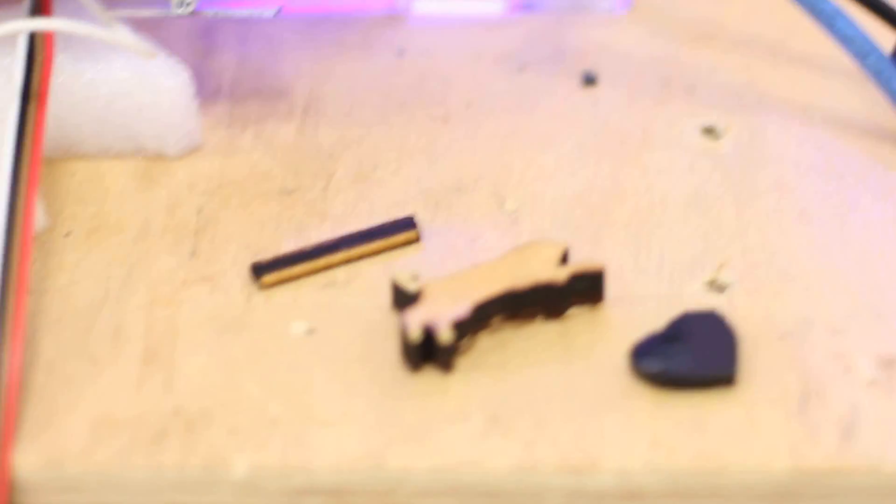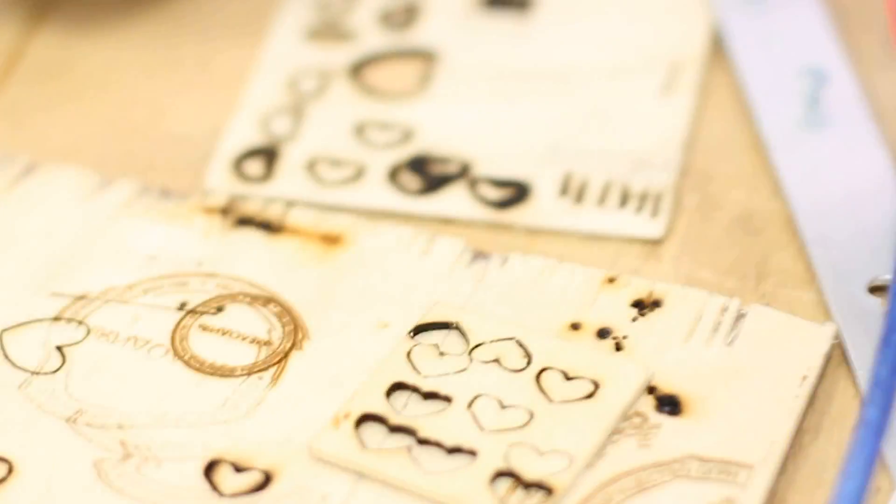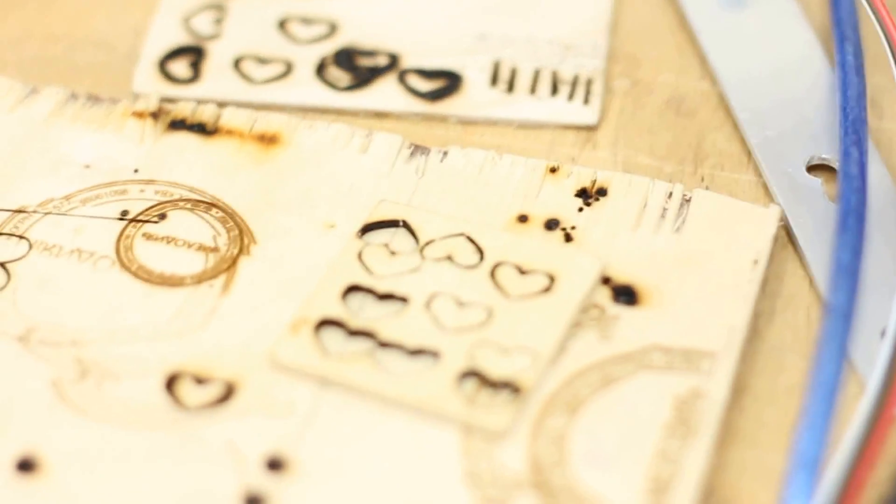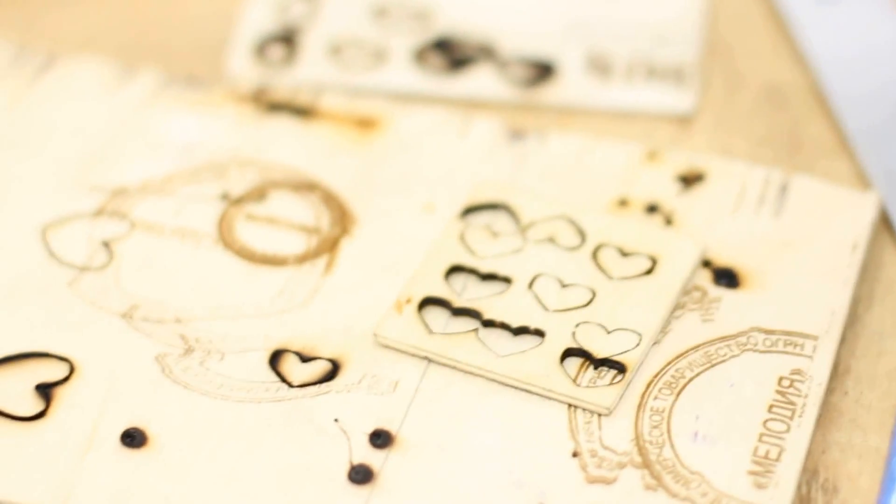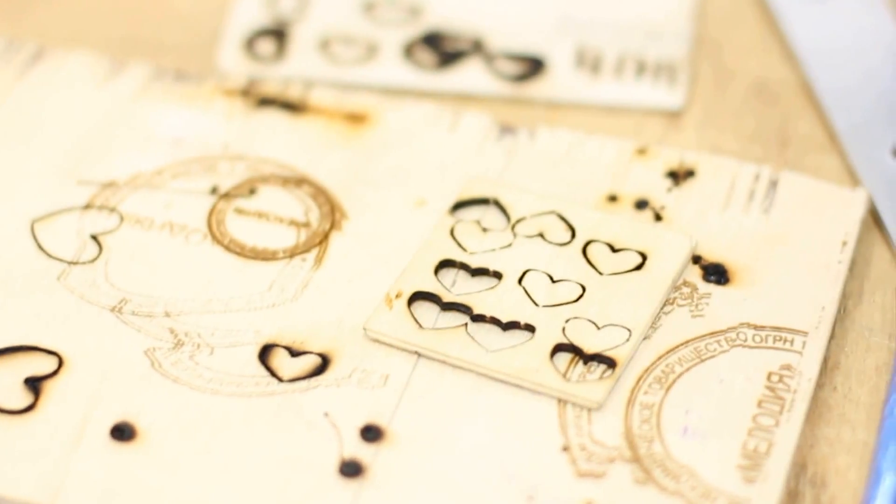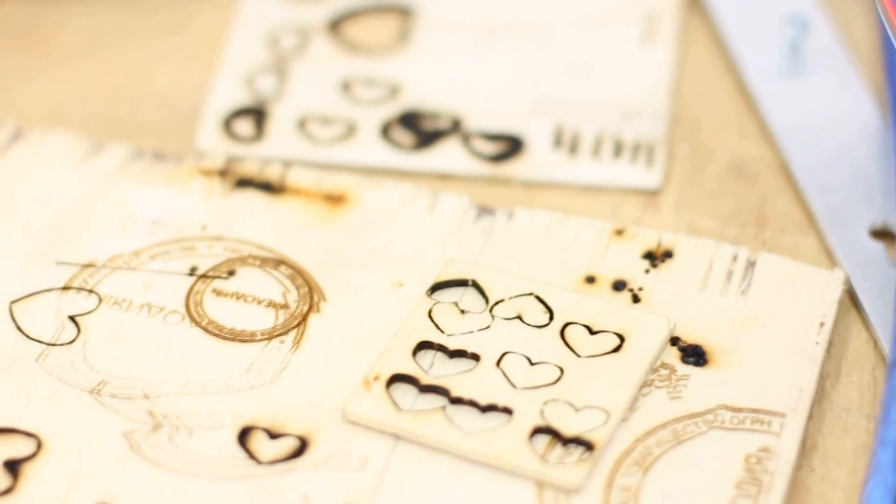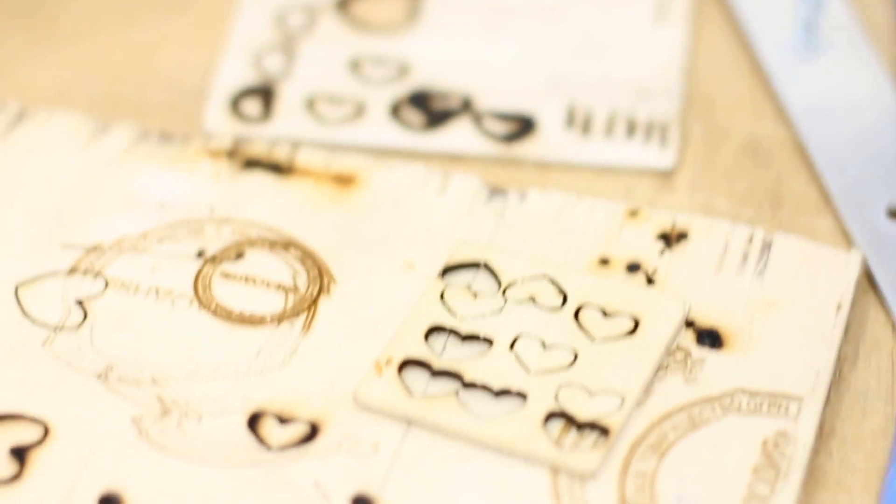It takes about 4 minutes 30 seconds for laser cutting. Here are some examples. As you can see while the laser is working, I'm going to explain the nuances.